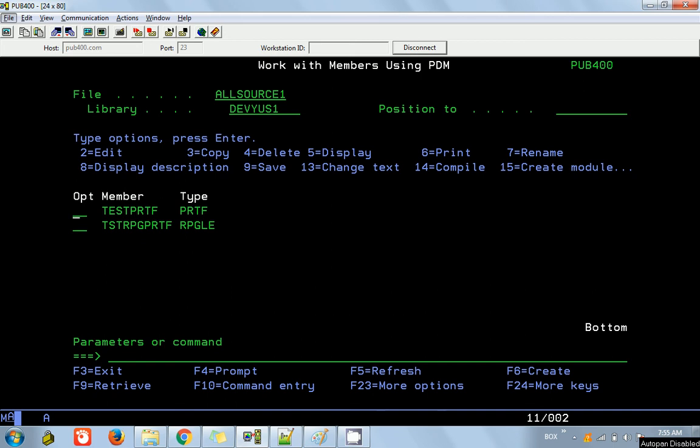Hello friends, this is Yusuf here. Today in this video we are going to see the introduction of printer files. Printer files are actually the spool files which will be used for reporting purposes. We'll see how to create a printer file and build a simple report based on our student database.